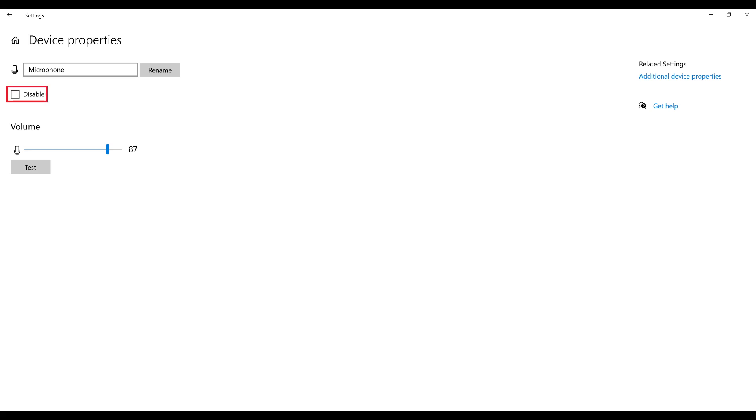Step 5. Click to place a check mark in the box next to Disable. This microphone will be muted going forward on your Windows 10 computer.